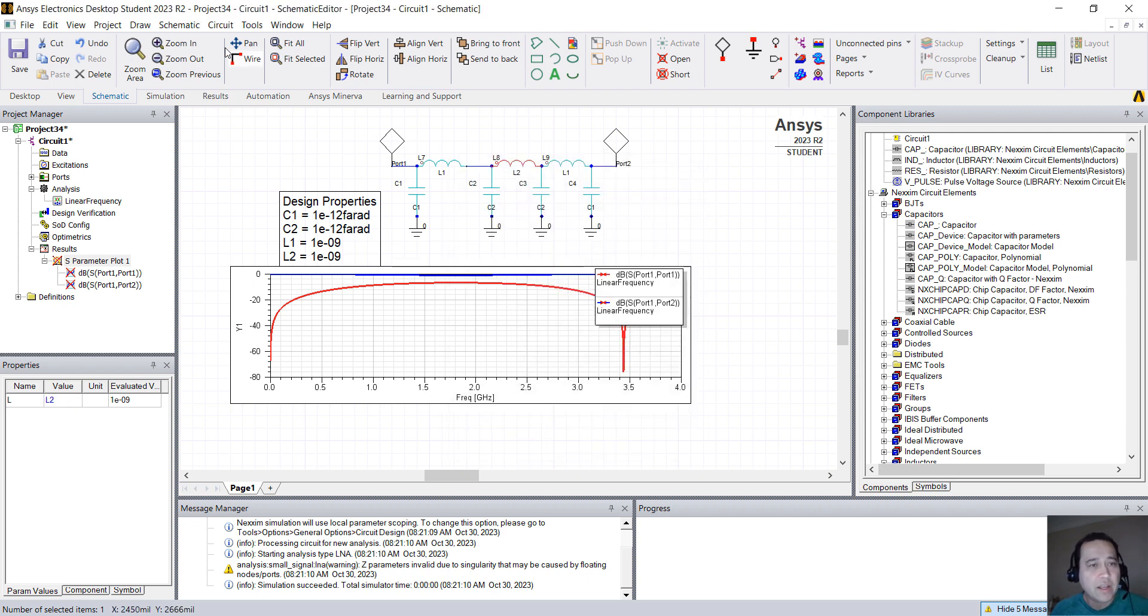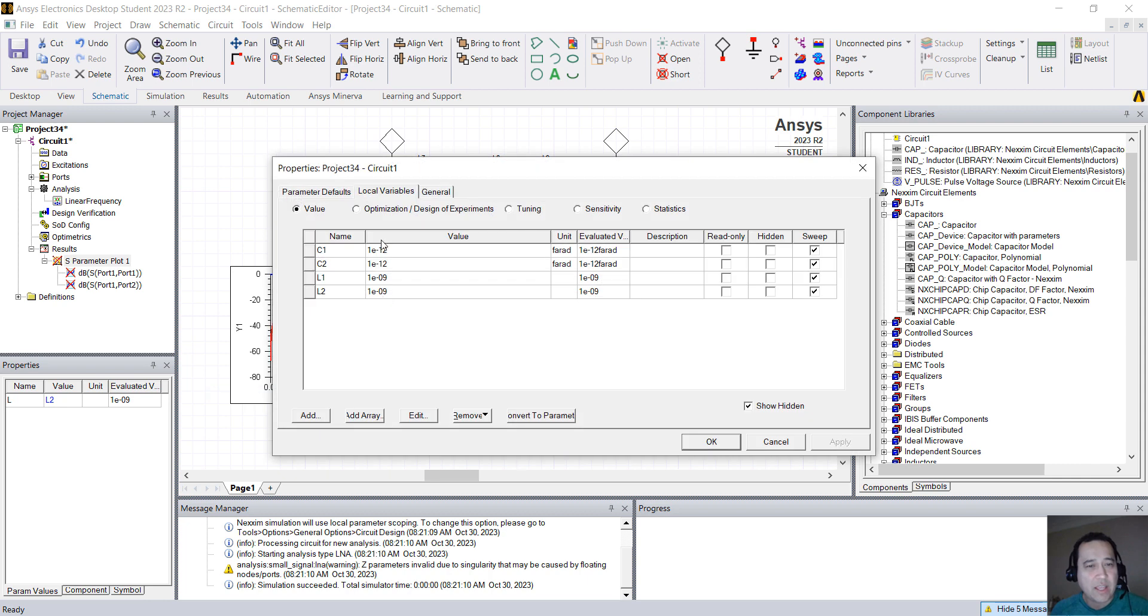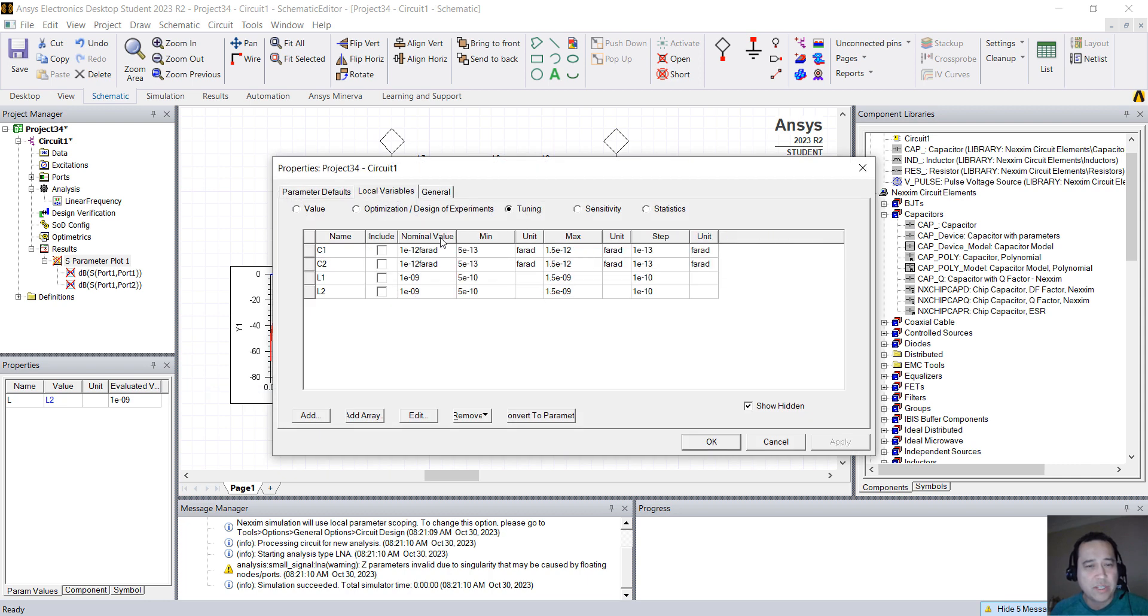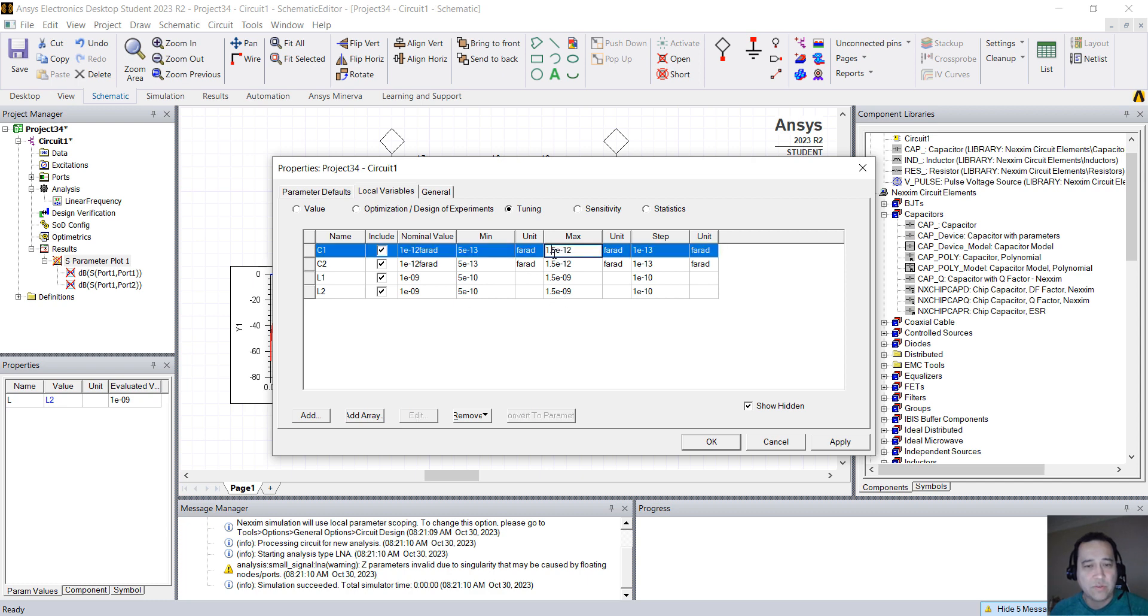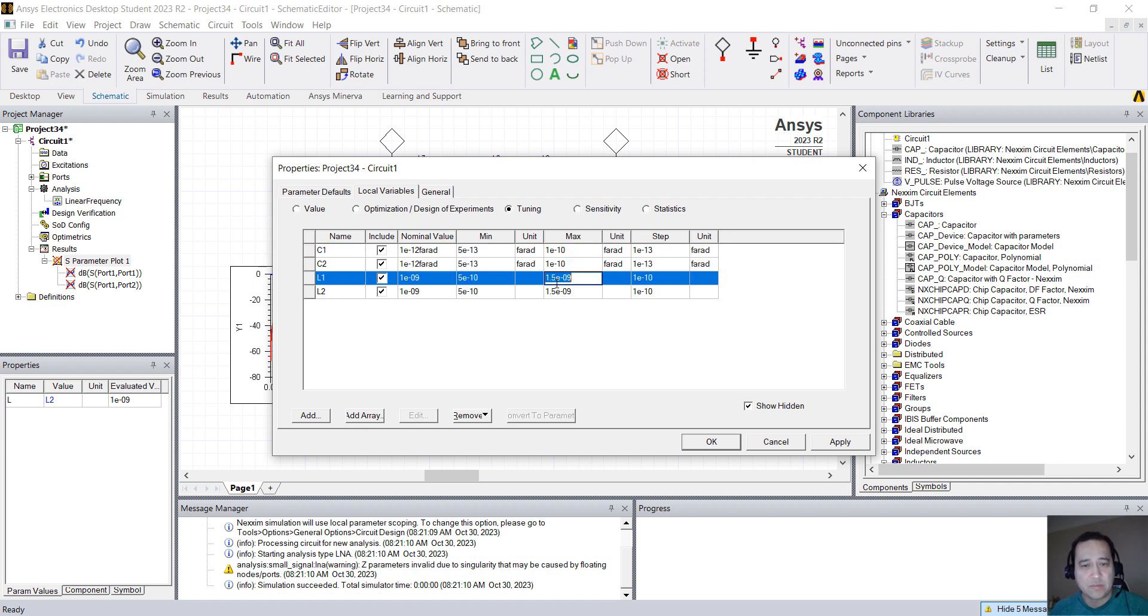Okay, now you go back here to Circuit, Design Properties, and under Local Variables tab you go to Tuning, and you can include all of them and you can select the minimum value, the maximum value. I'm just going to put this like 100 Farads, maybe 100.